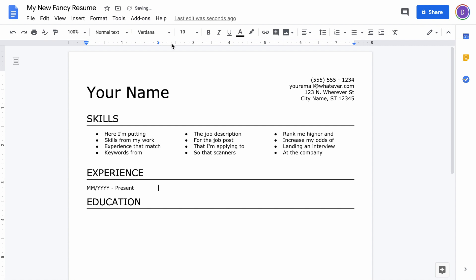If I hit Tab, it places me at that tab stop, and then I want to put bold font and put the job title that I have. Unbold the font, put a comma, put the company name, and then I like to put a dash and the city and state that it was in.